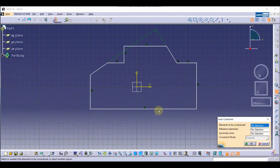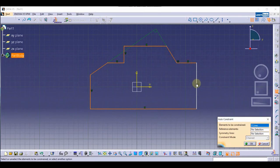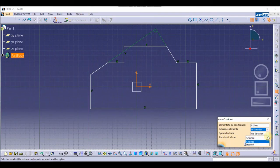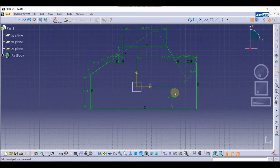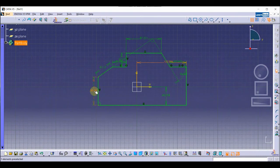Now we are going to select the elements we want to constrain. Then we select the reference elements — I'll select this one and this one. In the constraint mode, I'll choose Chain mode. As you can see, the sketch is now constrained.